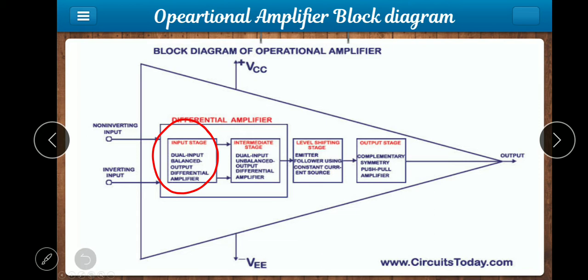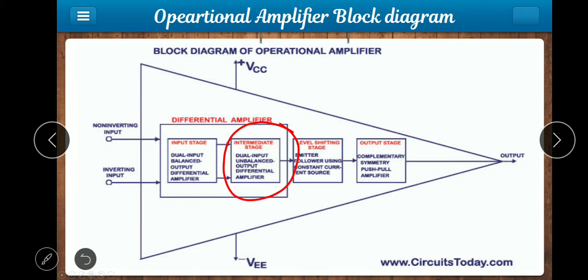The next stage is the intermediate stage, which is the 2nd stage of the op-amp. In the intermediate stage, we are going to have a differential amplifier — specifically a dual input, unbalanced output differential amplifier. The intermediate stage contains a single differential amplifier.